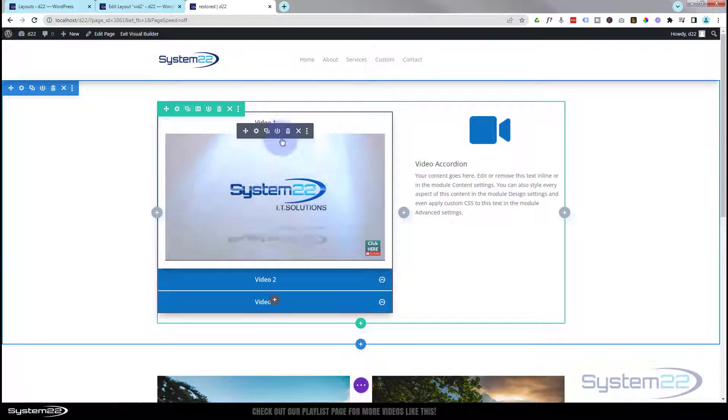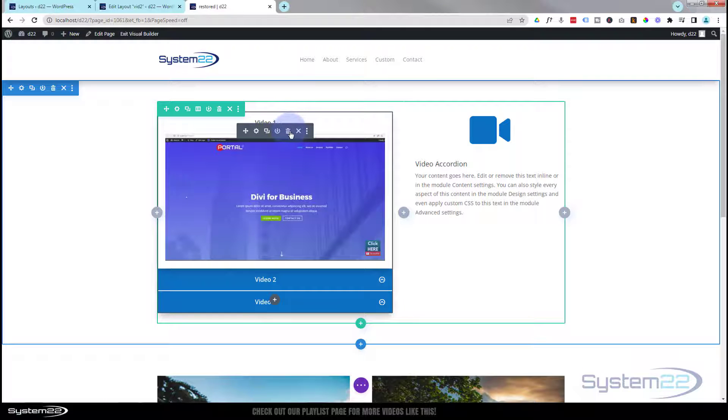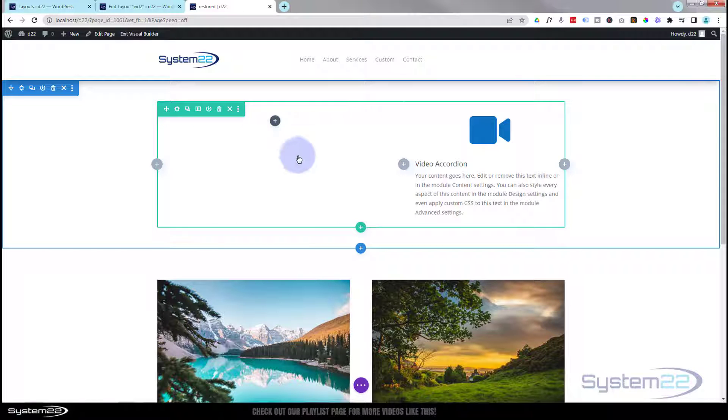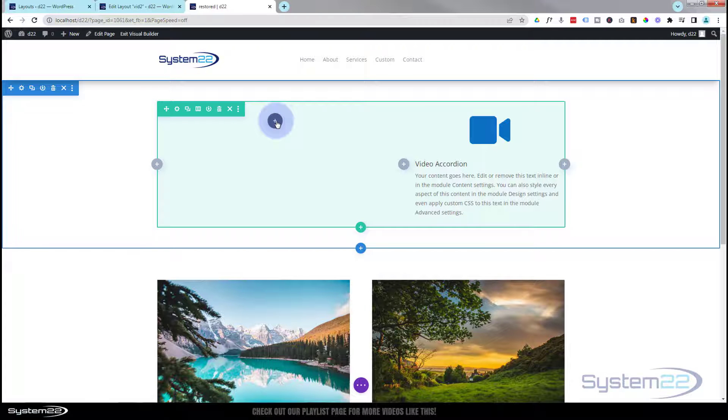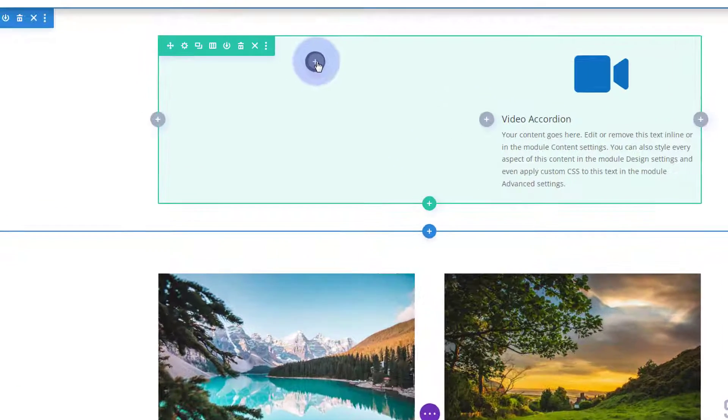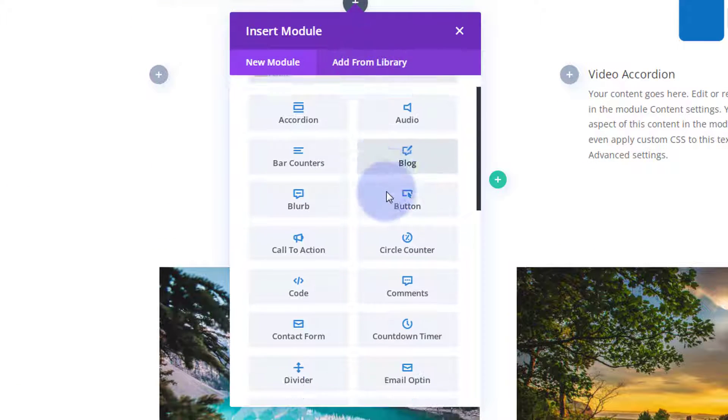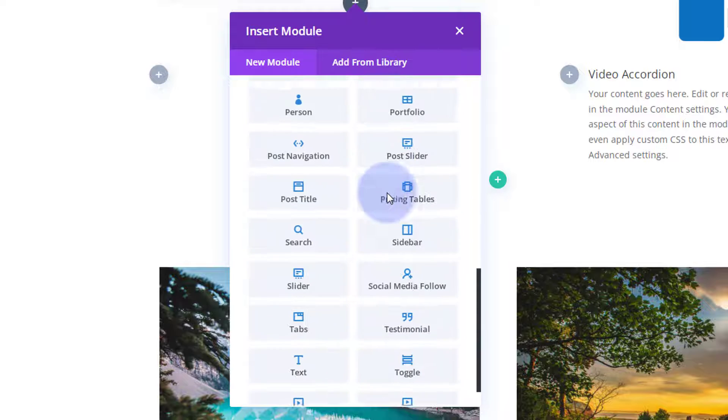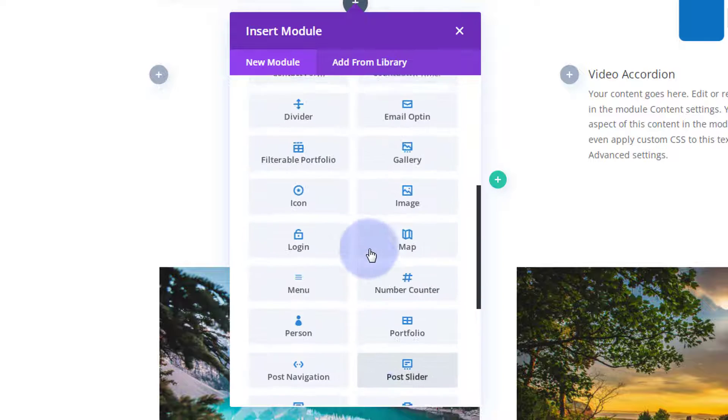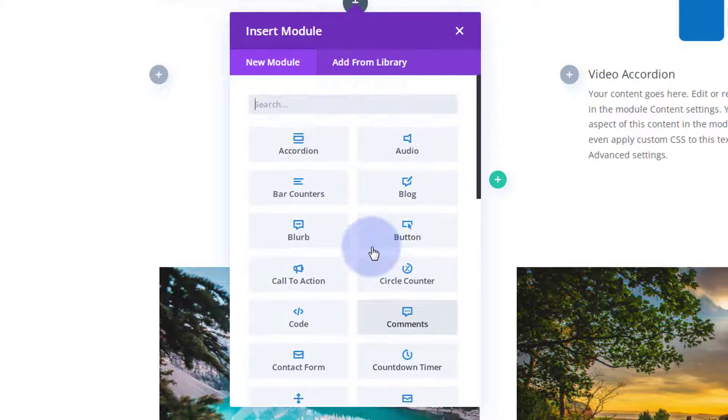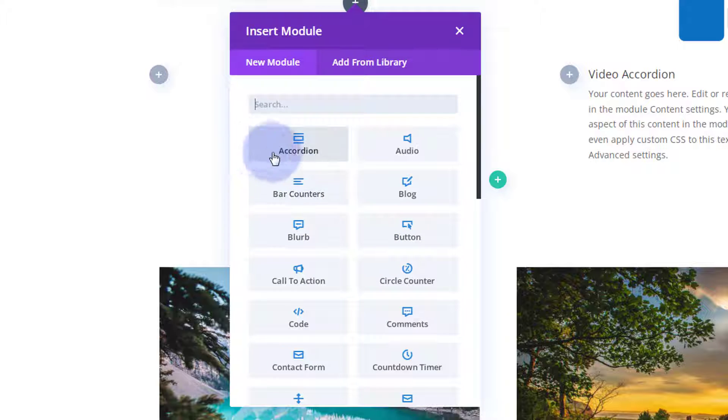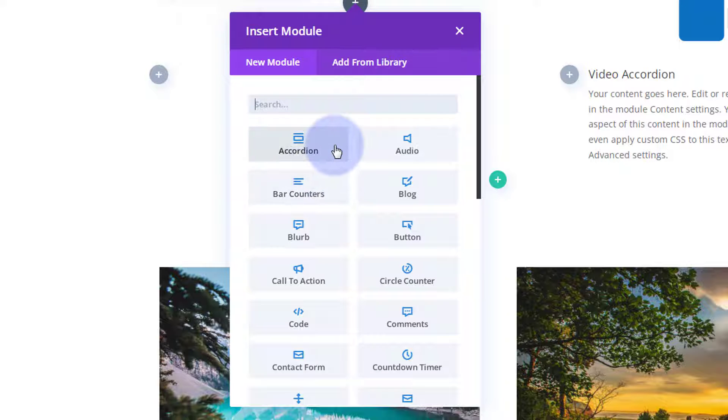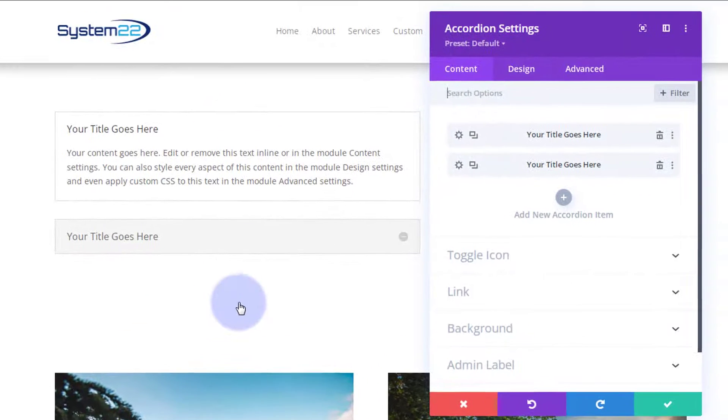I'm going to simply delete our accordion module we got here and we'll start from scratch. Let's add a new module, little dark button to add a module. Divi comes as standard with all these modules, plenty enough to build just about any site. If you have WooCommerce installed it'll also give you a dozen extra to display your products. I'm going to use the Divi accordion module here today, just simply left click on it and it'll put it in there.